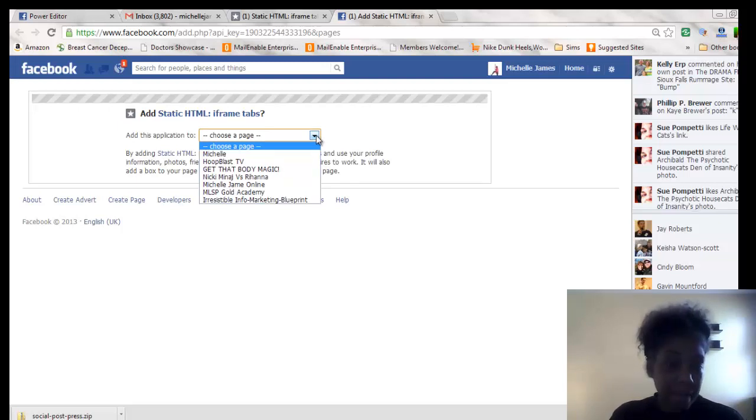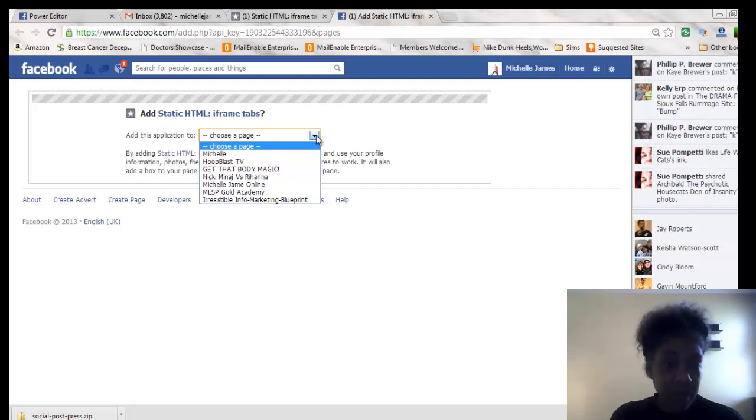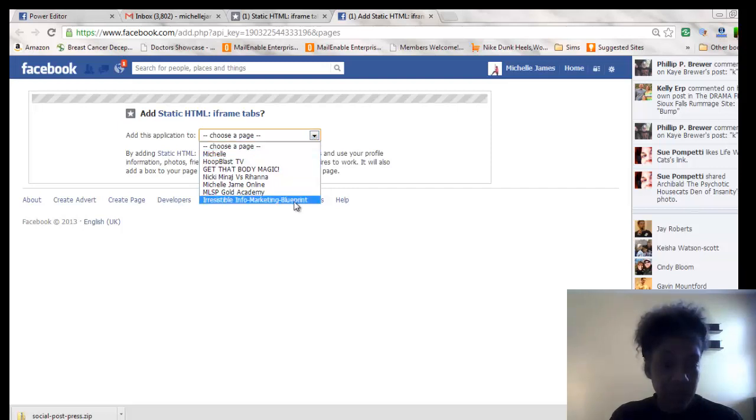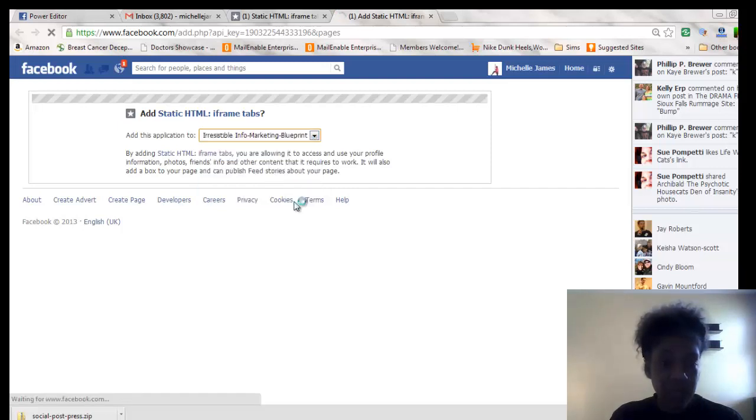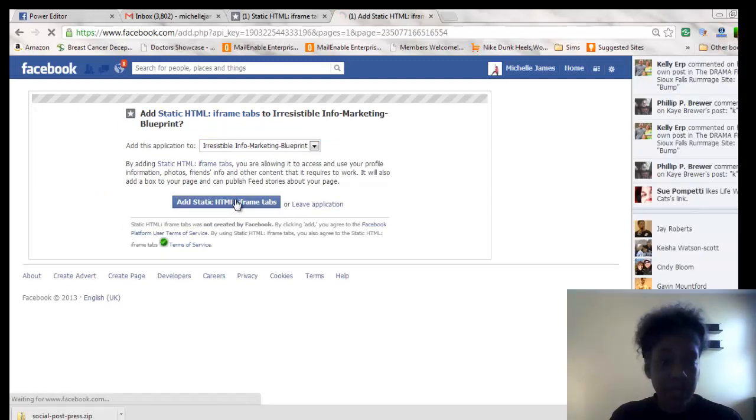So just for this purpose, I'm going to add it to one that I'm not really using. Let's do it on this one, Irresistible Blueprint. So I'm going to add it.